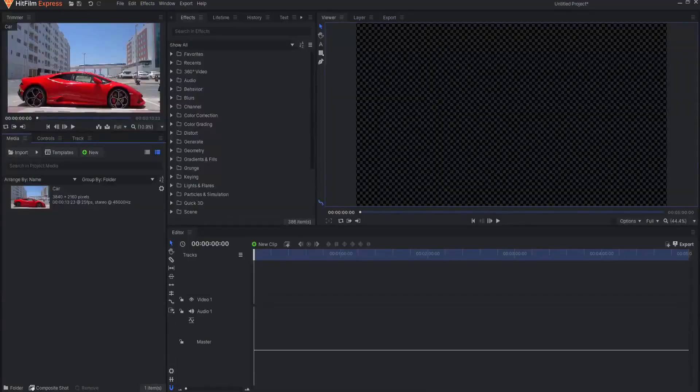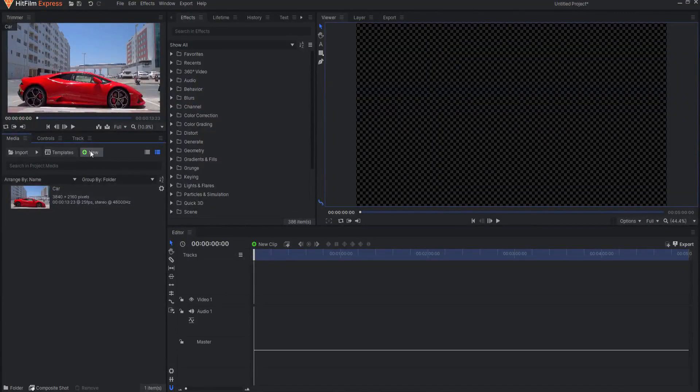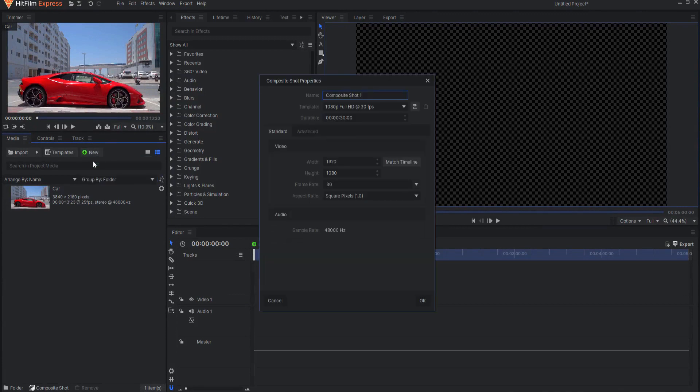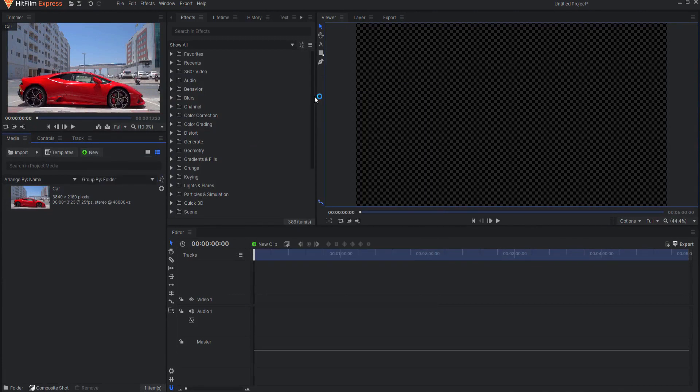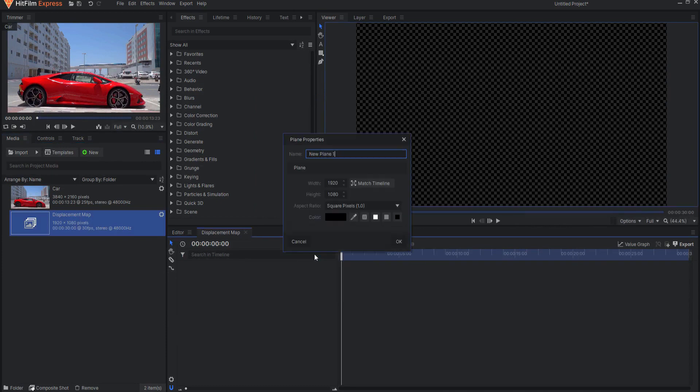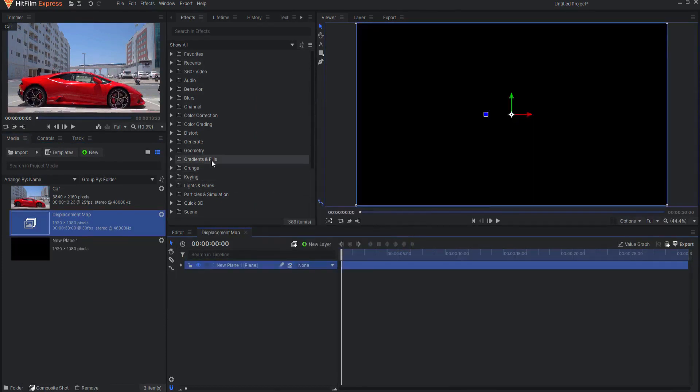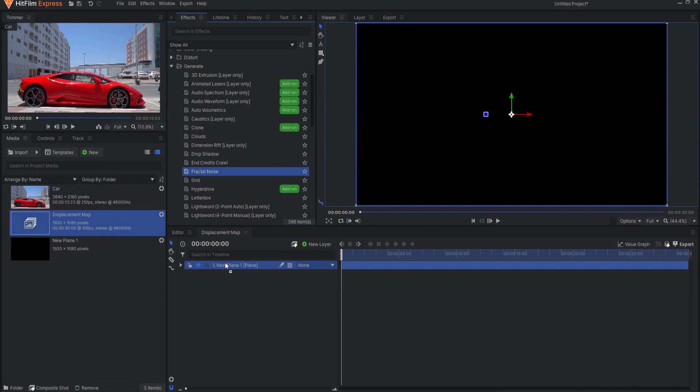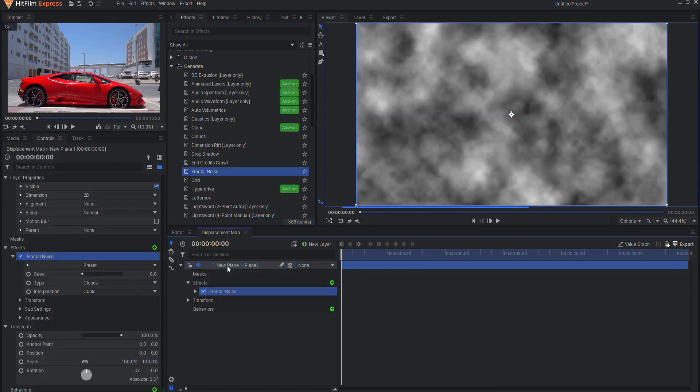If you want to create your own turbulent displacement effect, start by creating a composite shot and call it Displacement Map. Add a plane and drag the Fractal Noise effect onto that plane. The Fractal Noise effect can be found under the Generate folder in the Effects tab.